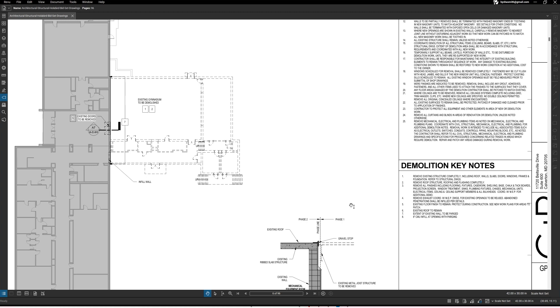All right so we're going to look at those right now. Okay so we can see both, we can see the notes over here on the plans and then we can see the keynotes.